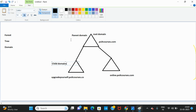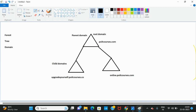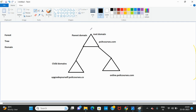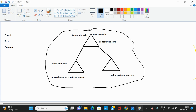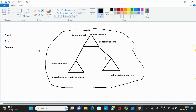The collection of domains is called a tree. In a simple statement, a tree is nothing but the collection of domains. If there is a parent domain and child domains, the collection of these domains is called a tree.